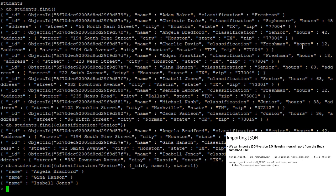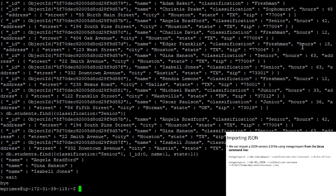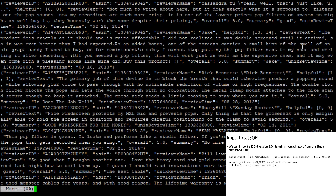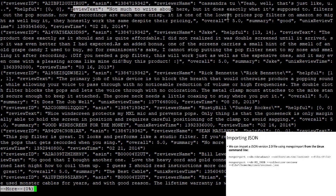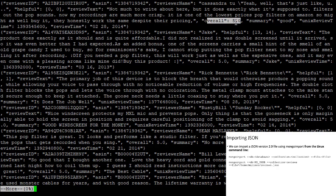The mongoimport command does not run from inside the Mongo client — we run it at the Linux command line. So I'm going to exit the Mongo client. To give you an idea of what this JSON file looks like, I'll type 'more reviews.json'. We see a properly formatted JSON document starting with curly brace, with attributes including reviewerID, ASIN — the Amazon identifier for every product — the reviewer's name, the contents of the review, the rating on a five-point scale, a summary of the review, and some other attributes.